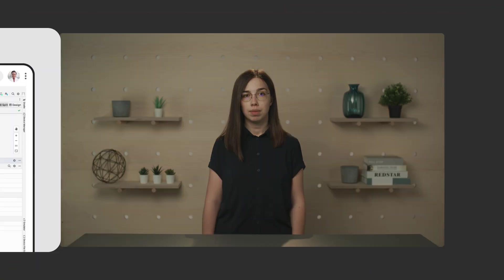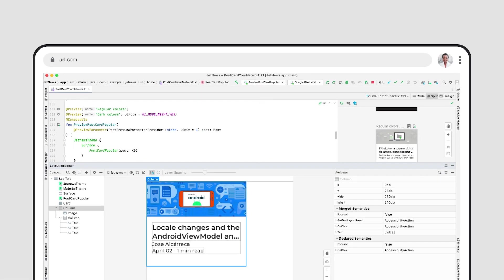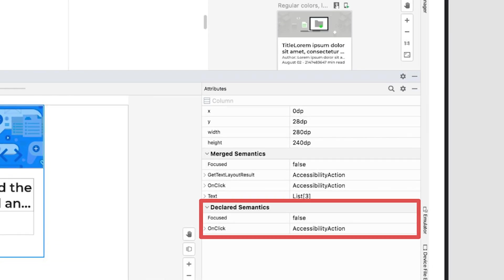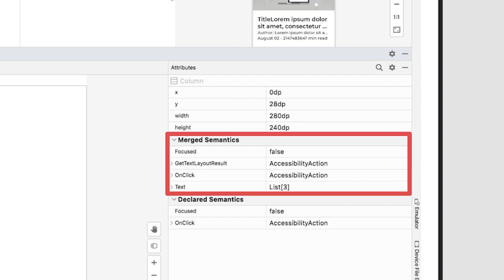Starting in Android Studio Bumblebee, we can inspect the Semantics tree and Semantics configuration using the Layout Inspector. Note that the Inspector provides two options for the Semantics representation: Unmerged Semantics of the Unmerged Semantics tree and Merged Semantics of the Merged Semantics tree.